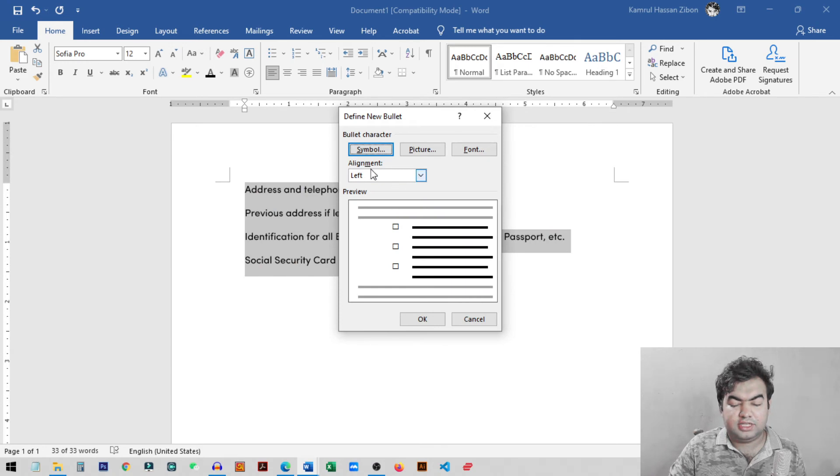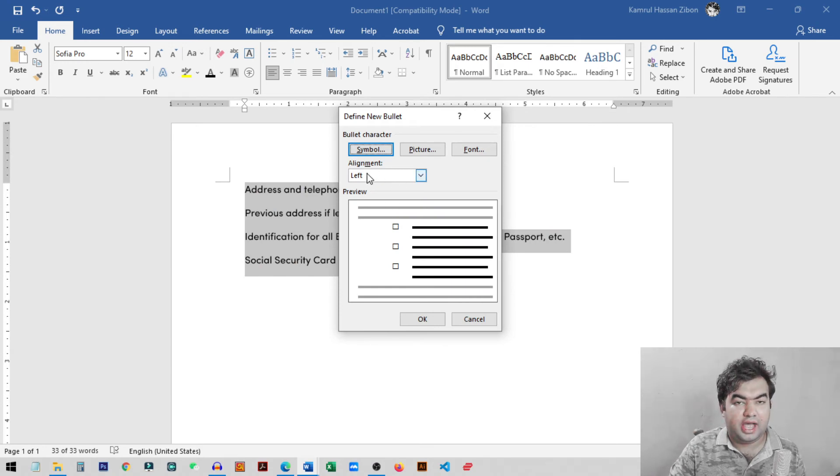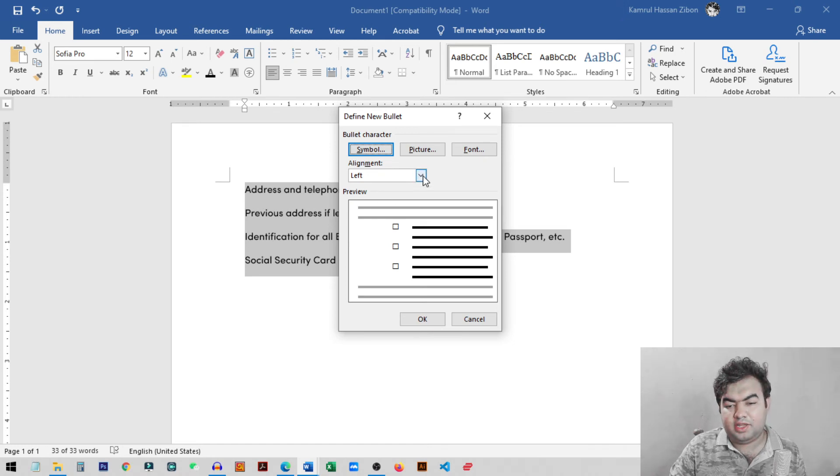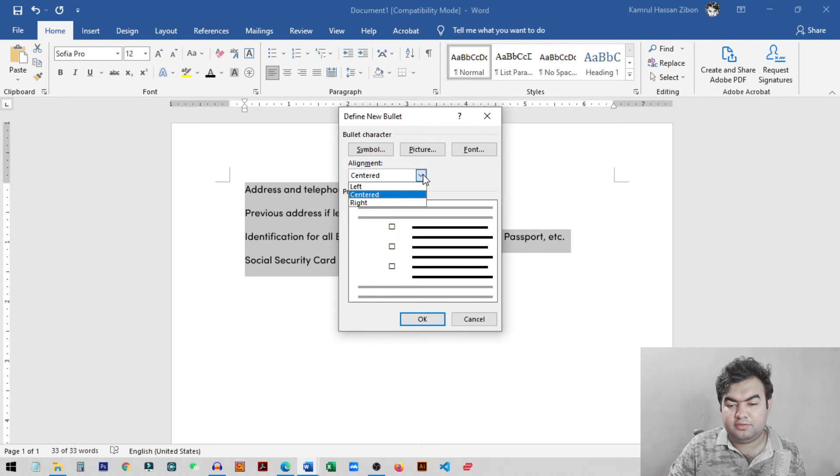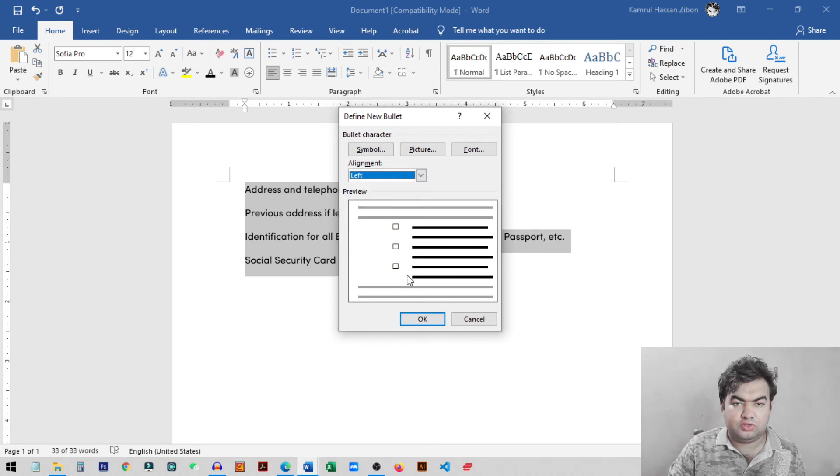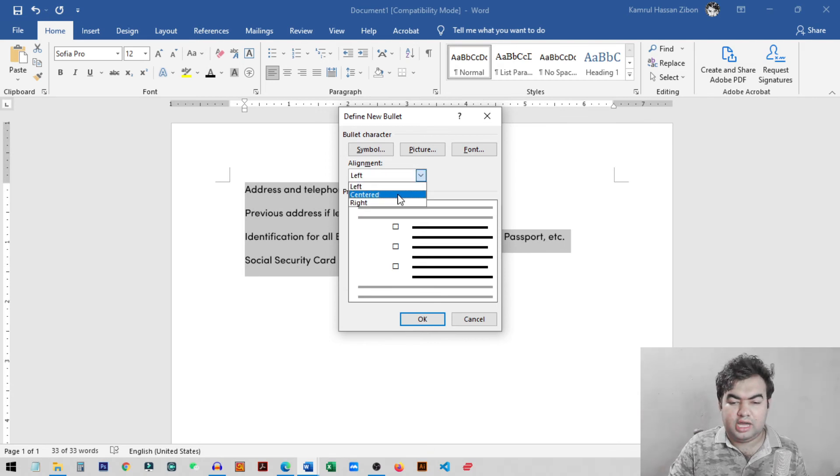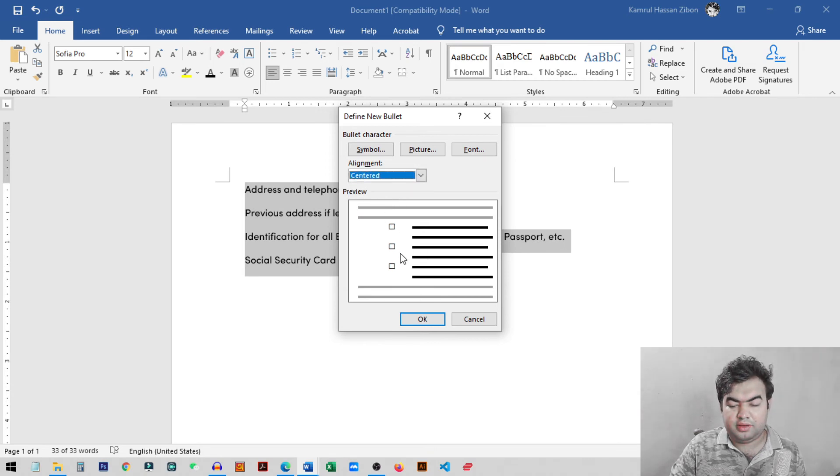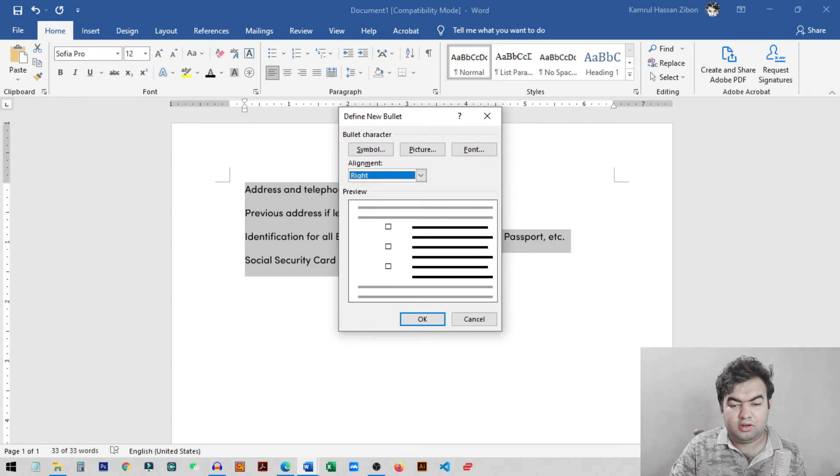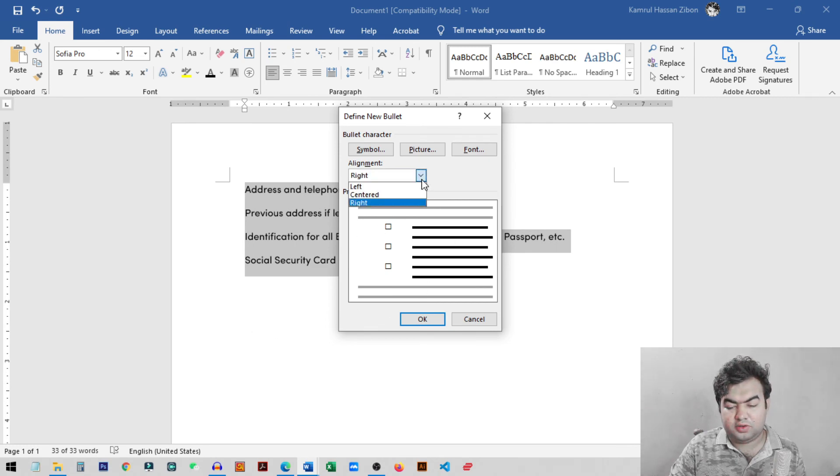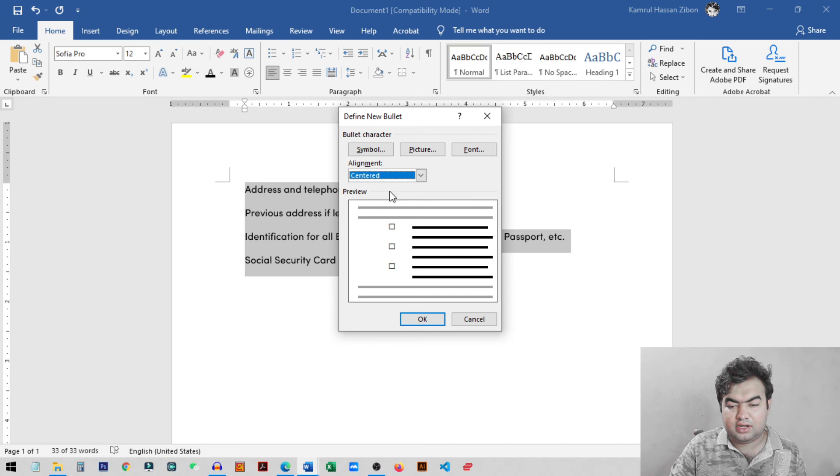So now we selected the symbol. Now what we need to do is just need to select the alignment. So from the alignment you need to change it to center. So it will make some space from your line. If you just make it left then it will be very close to your line. It will not look so good. And if you click on center it will make some space. So I just click on center and then click OK.